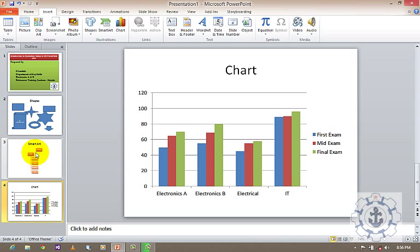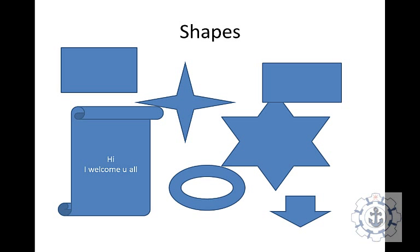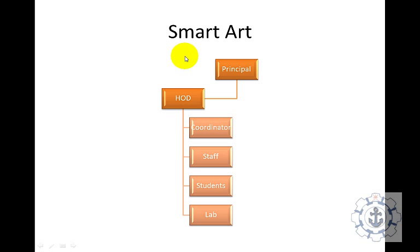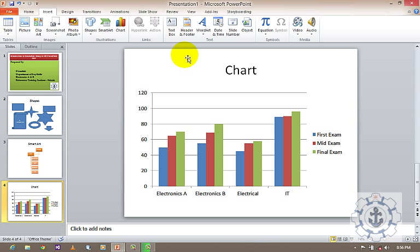And just run it and see. And this is shapes, SmartArt, example for SmartArt, and chart. I think you may enjoy this video. Thanks for watching this video. Thank you.